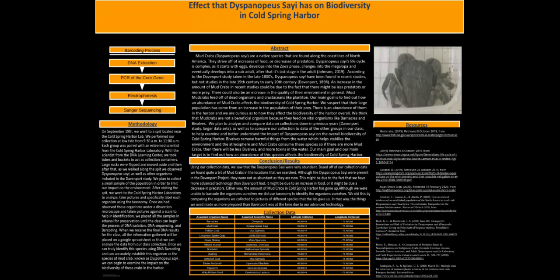Large rocks were flipped and moved to the side, and as we walked along the spit, we observed Dyspanopeus sayi as well as other organisms included in the Davenport study. We planned to collect a small sample of the population in order to limit our impact on the environment.